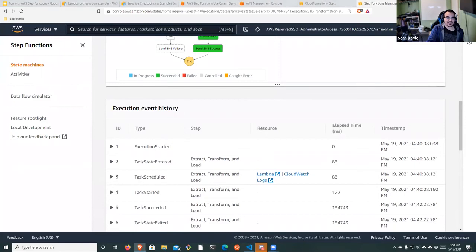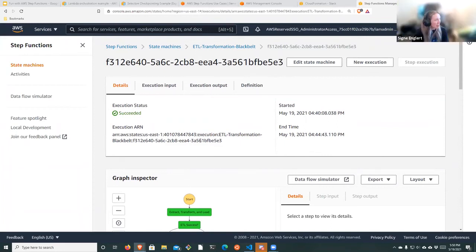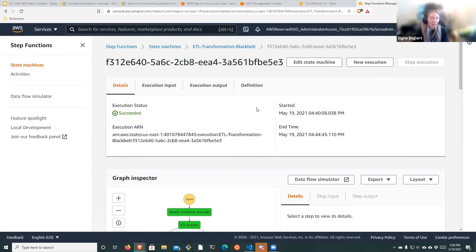So that is an overview of AWS Step Functions. Are there any questions?